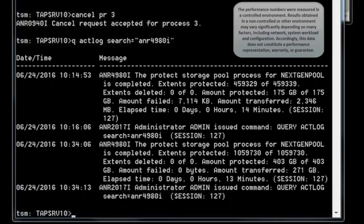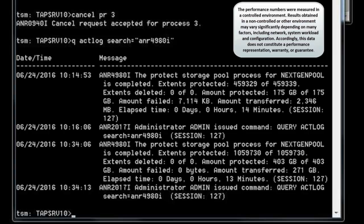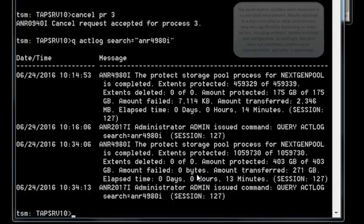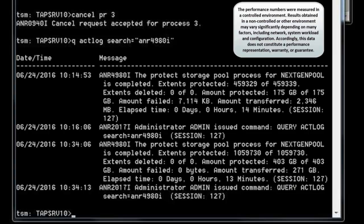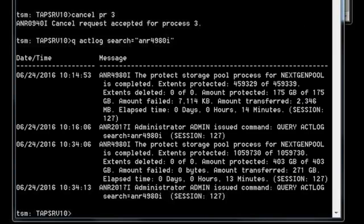From the query actlog results, FASP had stellar results compared to TCP/IP on the same network. FASP showed approximately 271 gigabytes transferred in 13 minutes, while TCP showed only 2.346 gigabytes in 14 minutes — two orders of magnitude improvement with FASP. Give this a try and you too will see stellar results when you enable FASP for your Protect Storage Pools on impaired networks. Thank you.